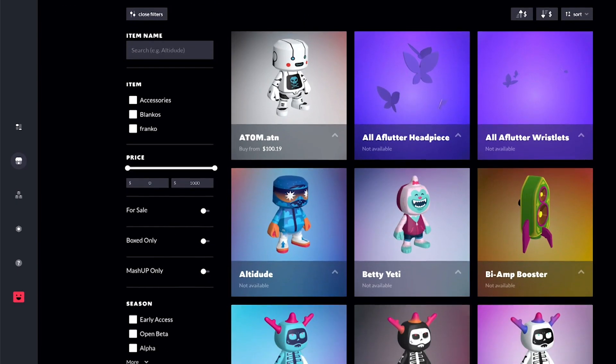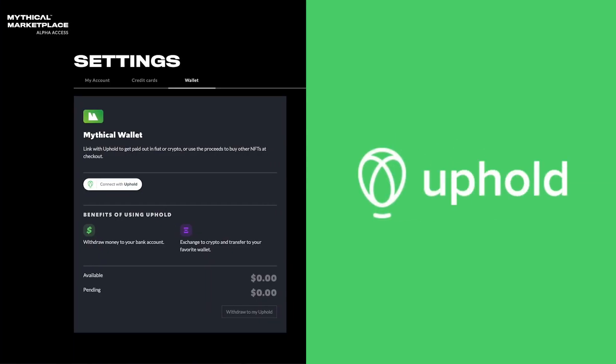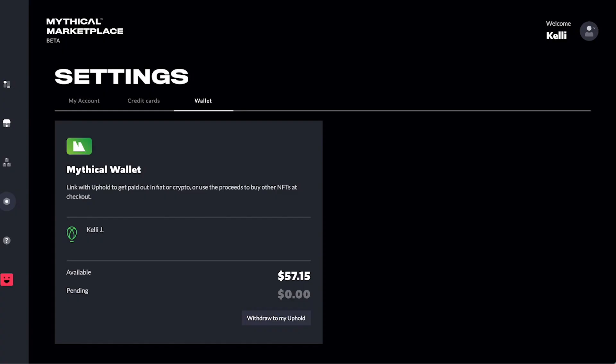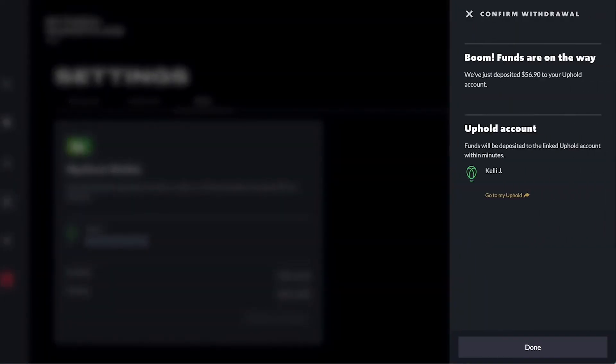As the Marketplace officially enters beta, we'll be integrating the Mythical Wallet with Uphold. This will change the way you receive payouts from your sales on the Marketplace. In order to withdraw funds from your Mythical Wallet, you will need an Uphold account. Let's walk through what that looks like.